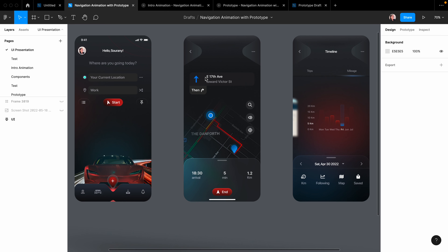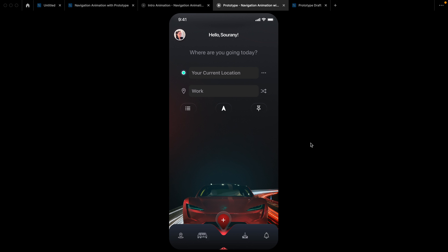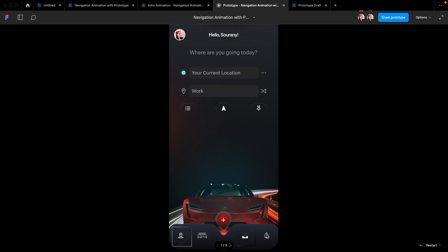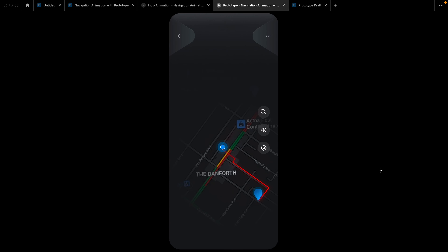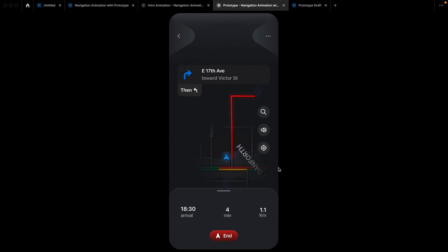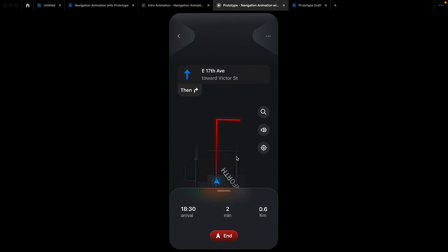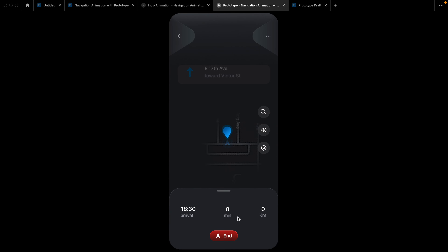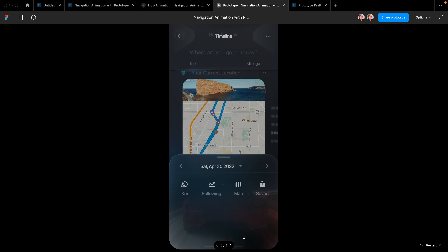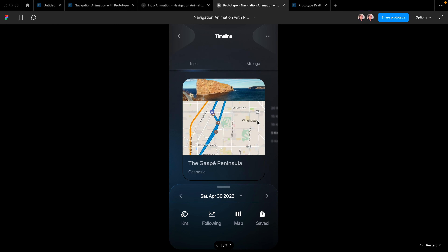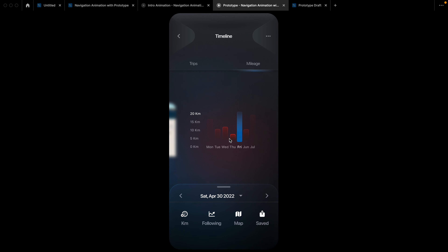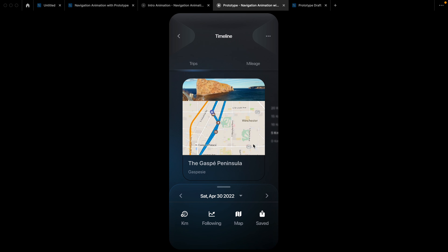Let me show you a demo of what we will do together. In this tutorial, I will show you how to create three types of interactions. I will also show you how to create this drag gesture using on-drag interaction — it looks amazing. So let's get started.